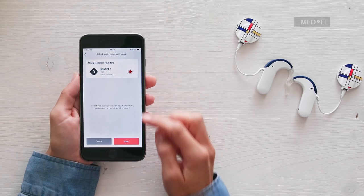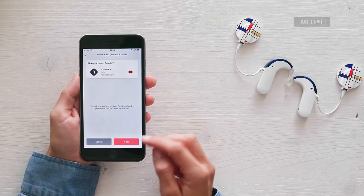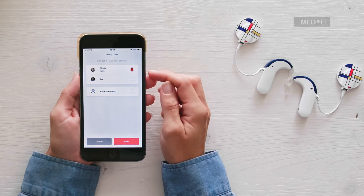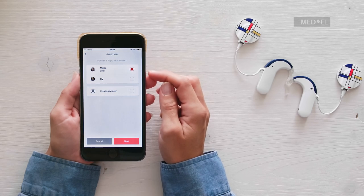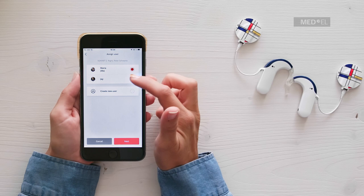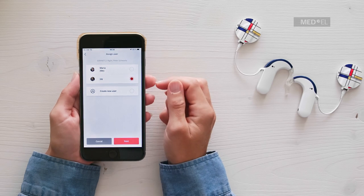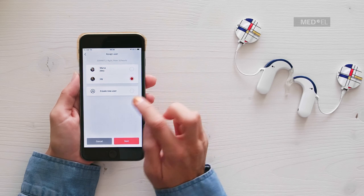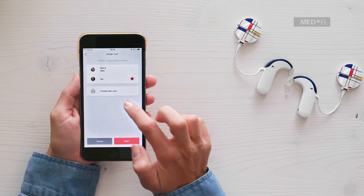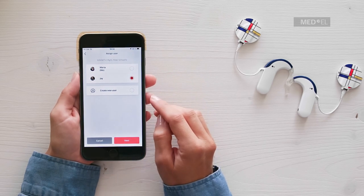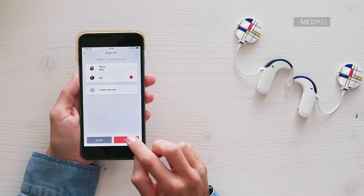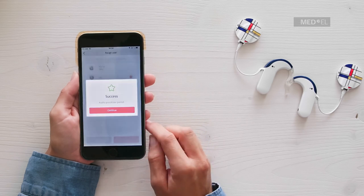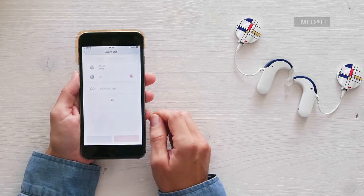Tap Next. To assign the audio processor to your child or someone you look after, select their name from the list. If their name is not there yet, tap Create User. Enter their name and tap Create. The audio processor will now be assigned to this person.